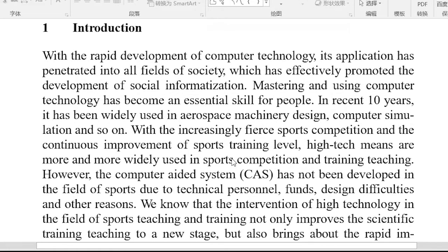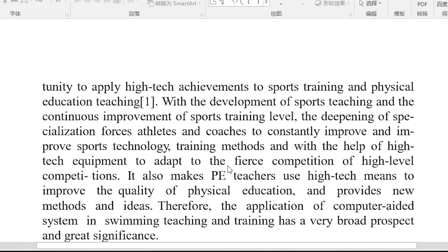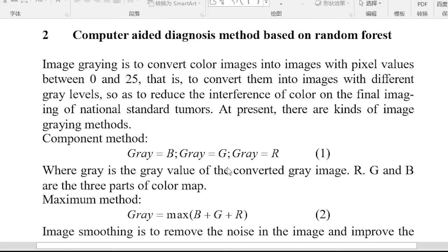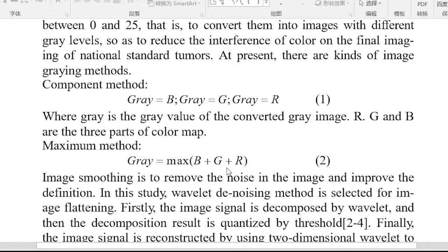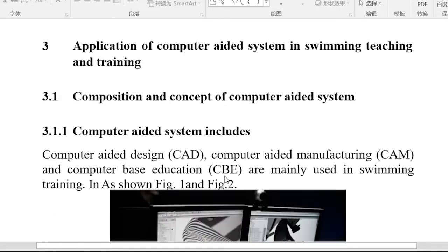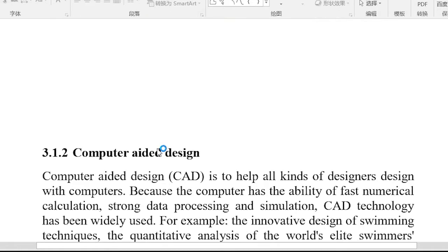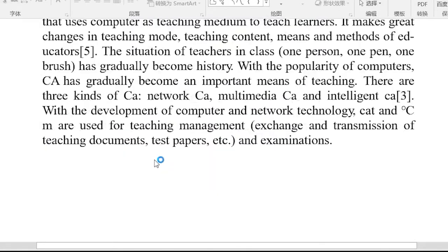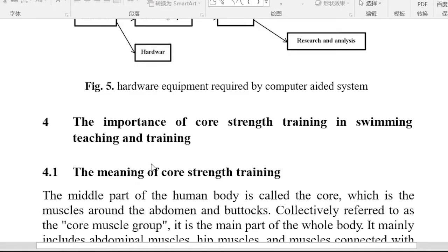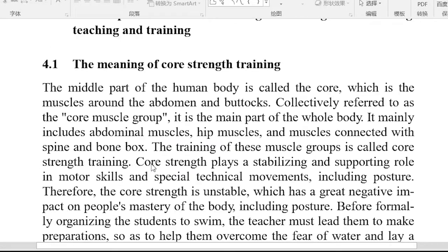Introduction. Computer-aided diagnosis method based on random forest. Application of computer-aided system in swimming teaching and training.